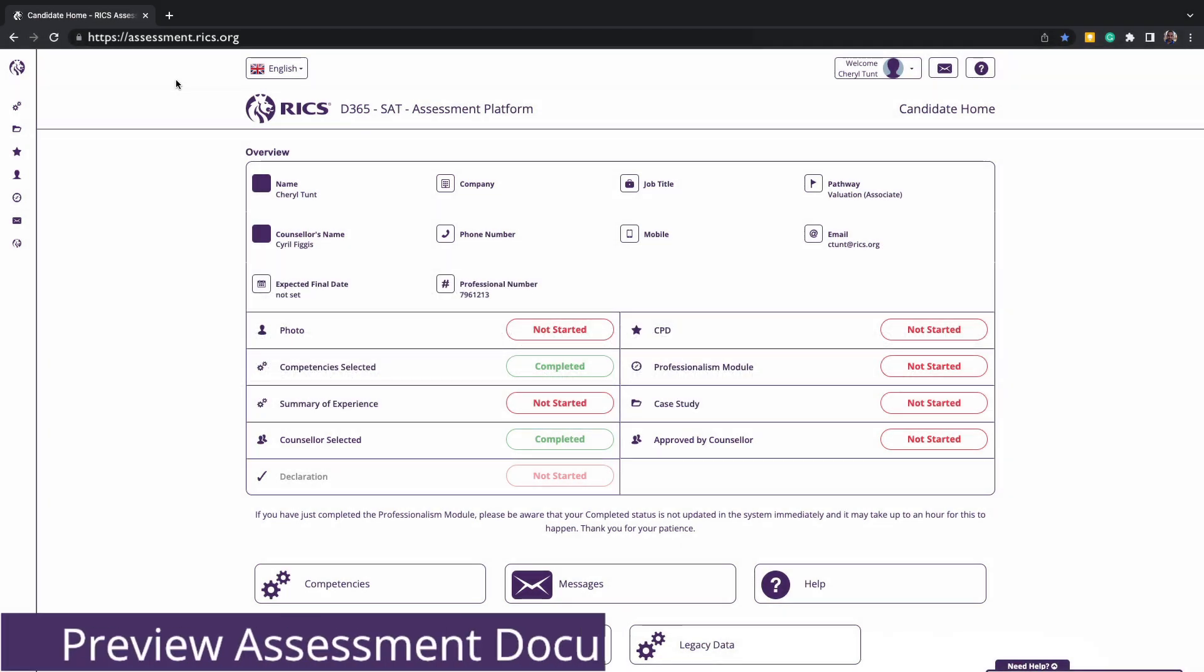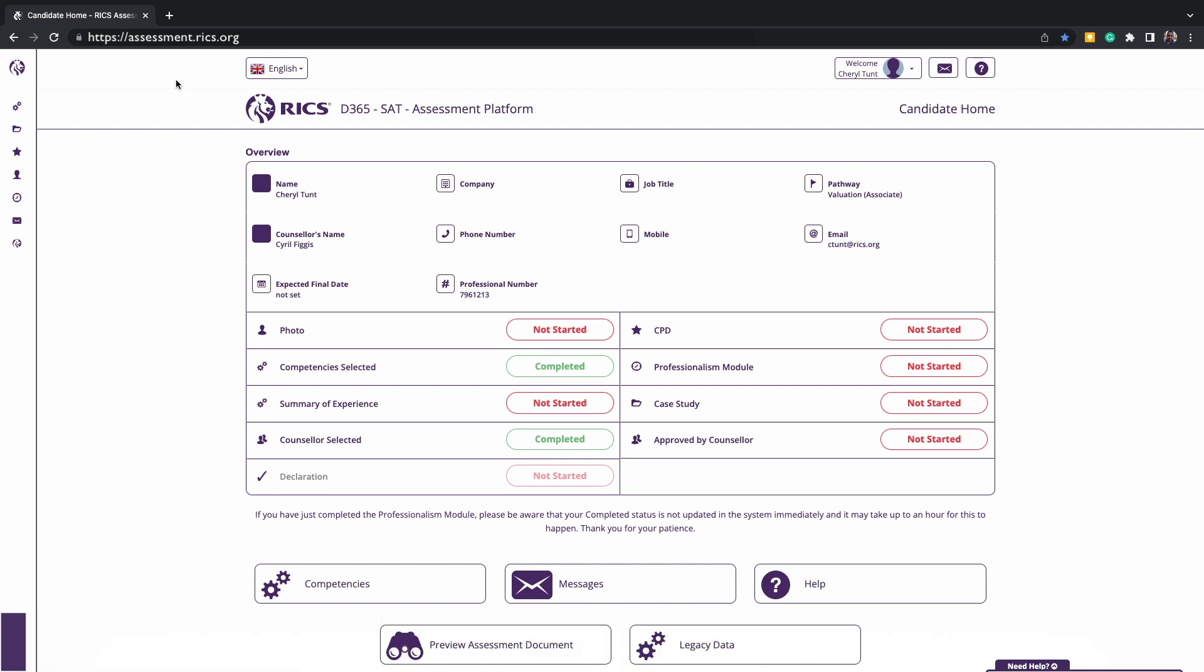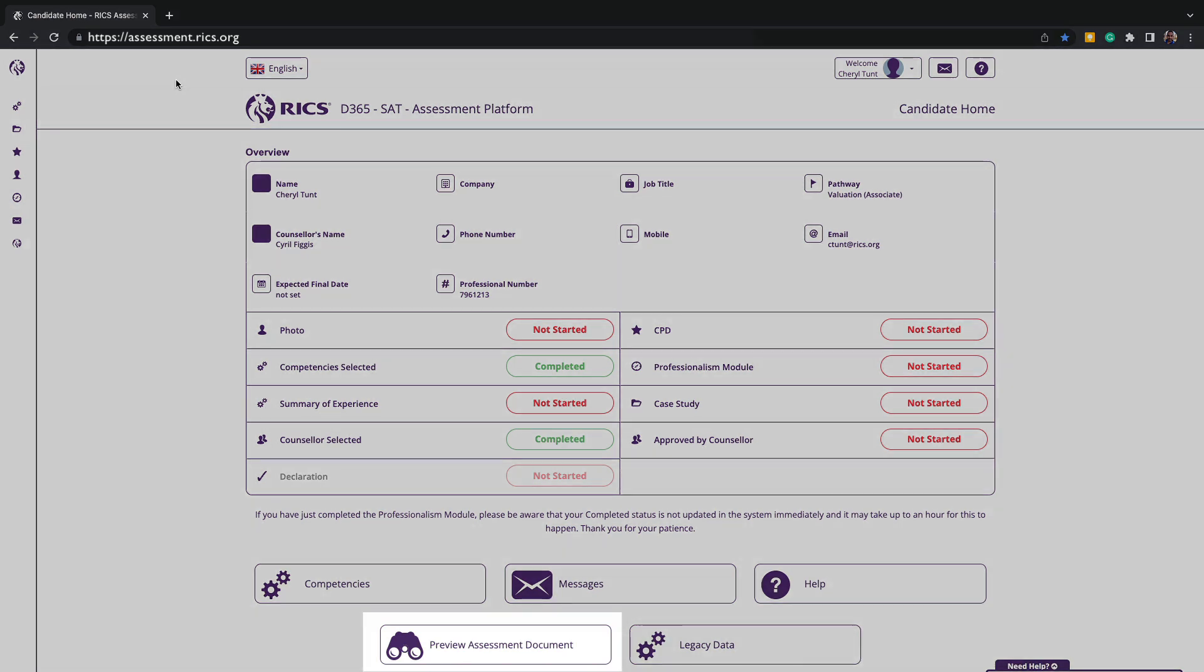Do also note that when you do decide to submit for assessment, the platform will pull all the information from your profile, such as your employment, the templates, CPD, and other information saved into the platform. RICS expects that you write everything professionally and due care is taken regarding all your grammar and spelling. You can download and see how this information will appear by selecting Preview Submission, which is below your progress tracker on the platform homepage.